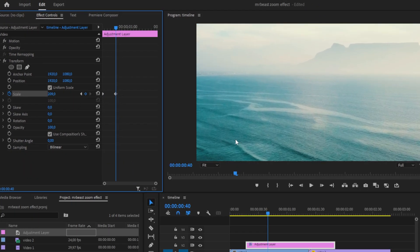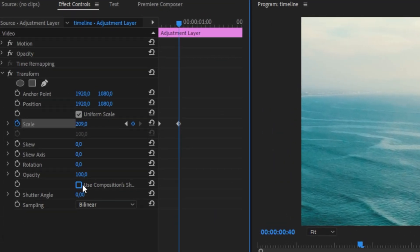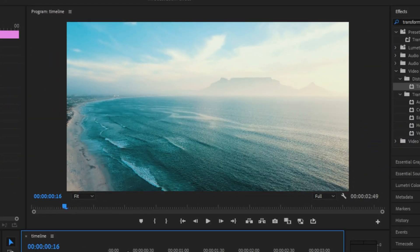We have now created a simple zoom-in effect, but we still need to add Motion Blur. So uncheck Choose Composition Shutter Angle, and then change the shutter angle to 360.